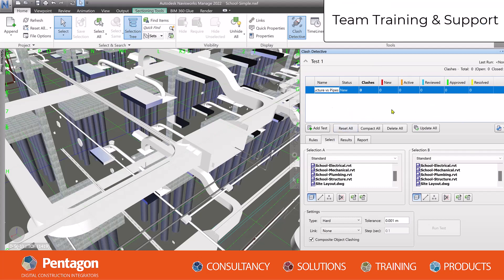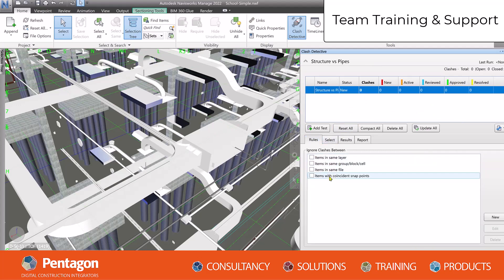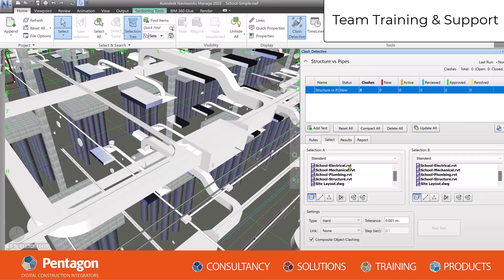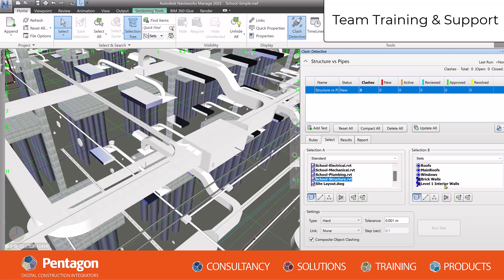Team training and support: Another crucial role is providing training and support to the team members. A BIM manager wants to ensure that everyone understands and can effectively use BIM tools and processes, with this sometimes involving the organization of workshops, tutorials, or hiring external trainers.